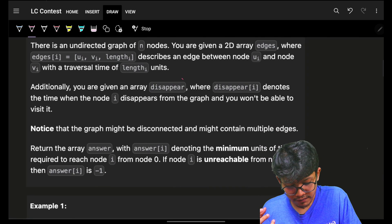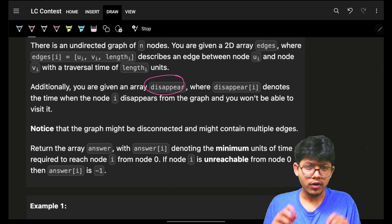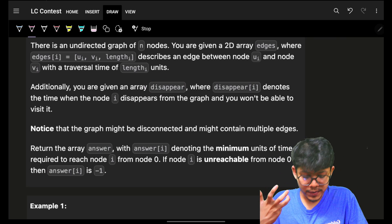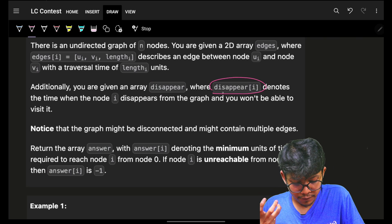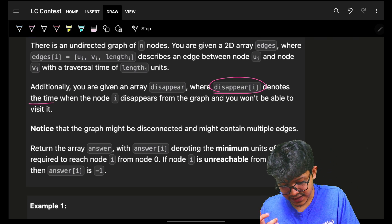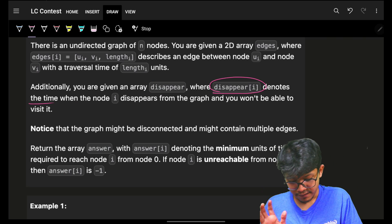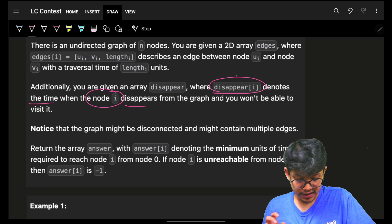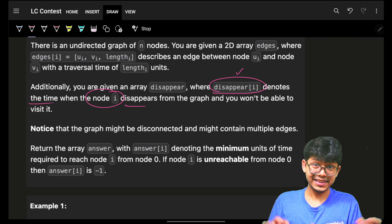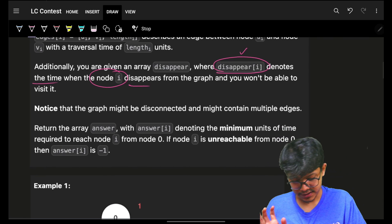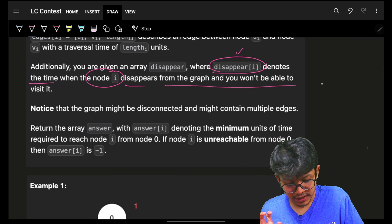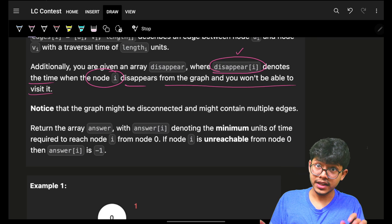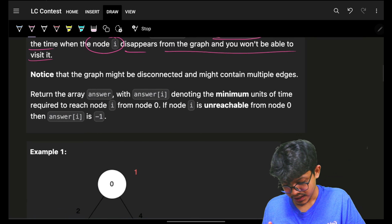Additionally, I have a given array called disappear which tells me that disappear[i] denotes the time when node i disappears. This disappear[i] is the time when node i disappears from the graph and you won't be able to visit it ever again in future.